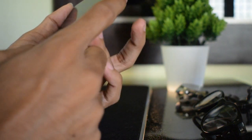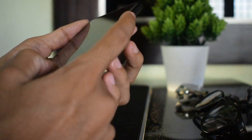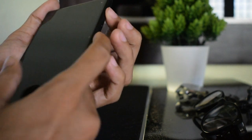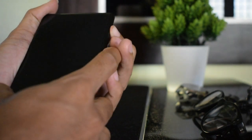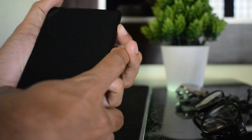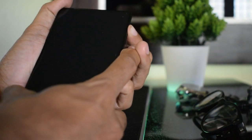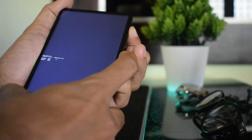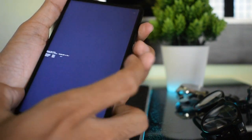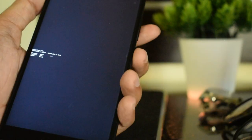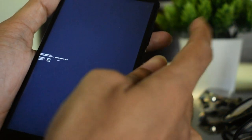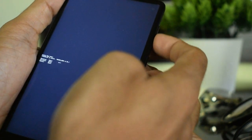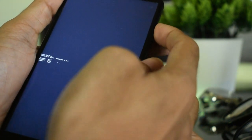Now reboot to recovery by holding the volume up and power button together. Select recovery mode and done. That's it, now your device will boot into recovery.